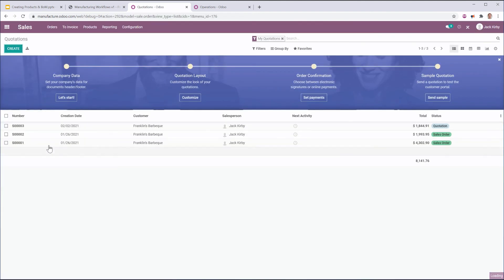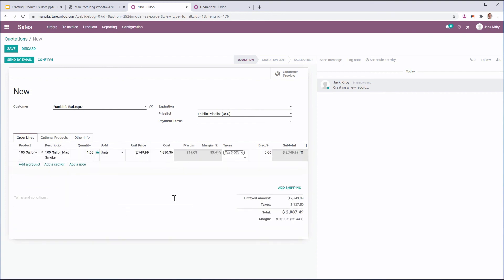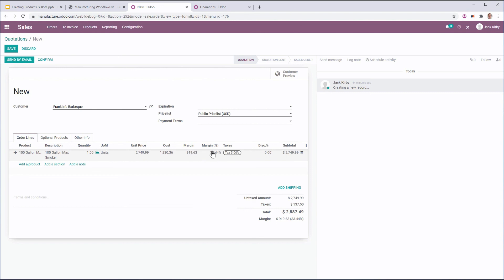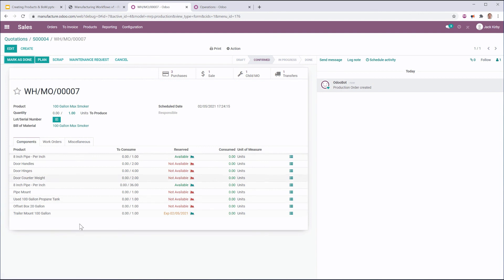So now if I go to Sales, I can create a sale. I'm going to sell it again to Franklin's Barbecue. I'm going to set the price list as the public price list and add my 100 gallon max smoker. Here we see Odoo is automatically calculating a unit price of $2,749.99. We didn't set that on the product — we let Odoo do the work by taking our cost from our bill of materials, adding a fixed margin, guaranteeing me a margin of 33%, and getting us a nice round price that the customer will like. Then I can confirm, and that'll generate the manufacturing order. We can go to the manufacturing order and see all of those parts that we just set up. Because we started from the bottom up and set those prices and parts, I can see my availability right here.